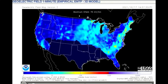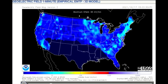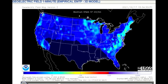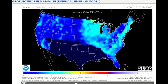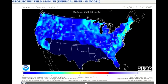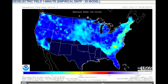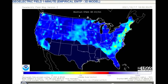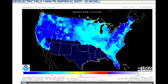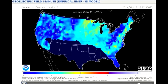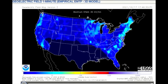Up next are two models showing geo-electric field, which is a measure of the induction hazard to artificial conductors such as electrical power lines. This results from geomagnetic activity and can be used to estimate the amount of current induced by integrating along the conducting pathway. The brighter areas indicate a higher induction intensity.